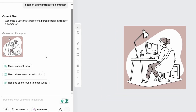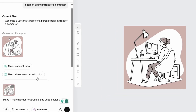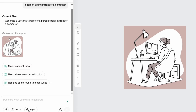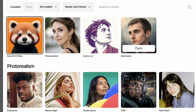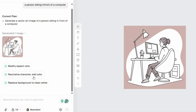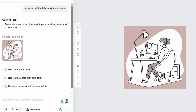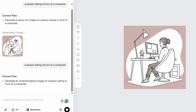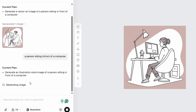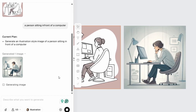If you don't like this particular generation, you can simply add or neutralize the character, or you can even change the style as well. Let me select the illustration style — I have to copy the prompt, 'a person sitting in front of a computer', and paste it like so. So any style that you prefer, it will create the particular illustration for you. And as you can see, it is better now.